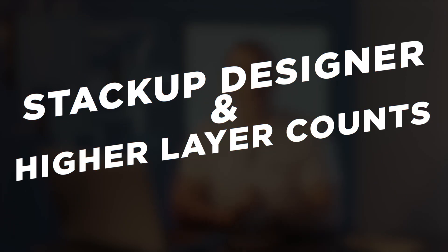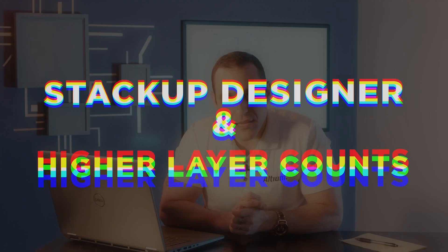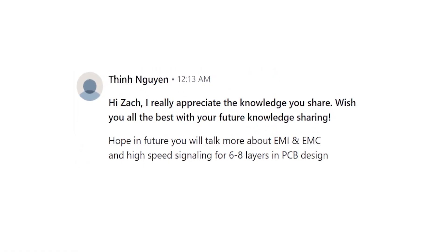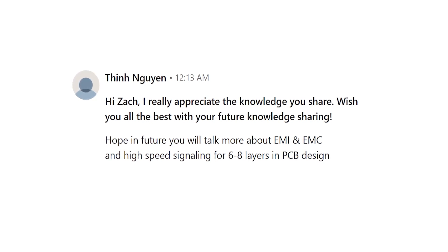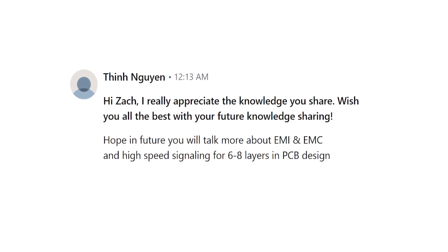Before we start looking at some layer stacks and looking at an example, let's take a look at that viewer question. Tin The Win writes: 'Hi Zach, really appreciate the knowledge you share. Wish you all the best with your future knowledge sharing. Hope in the future you will talk about EMI and EMC and high speed signaling for six through eight layers in PCB design.'